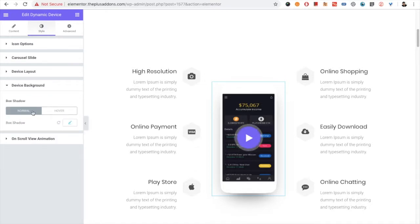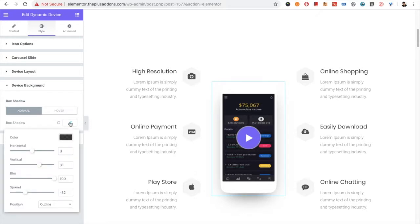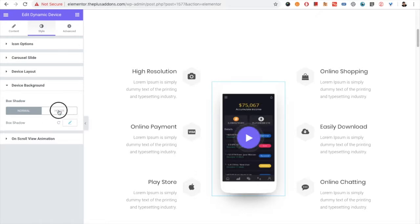Then you have the device background options, in which you have the box shadow option which you can select for the normal and the hover condition.